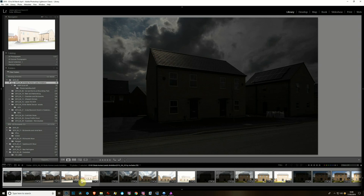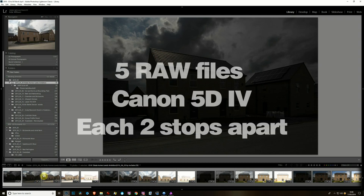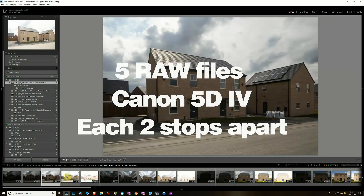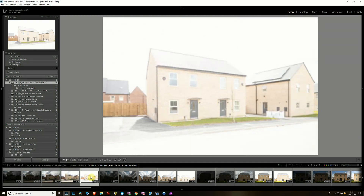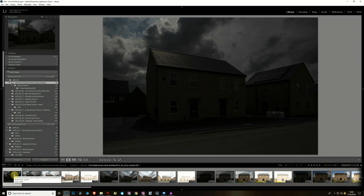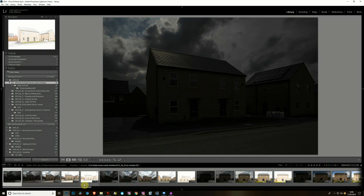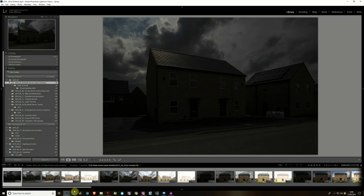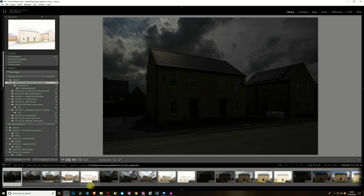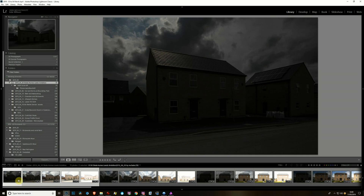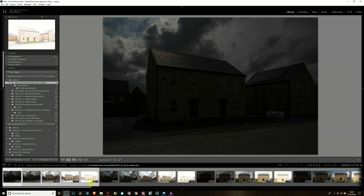In Lightroom, there's a batch of five photos I've taken of a house for a client. I often take five just to be sure that when I get home I've got all the information I want. Nothing worse than having to go back to a job because you haven't got enough highlight or shadow detail.